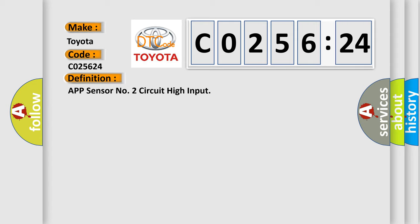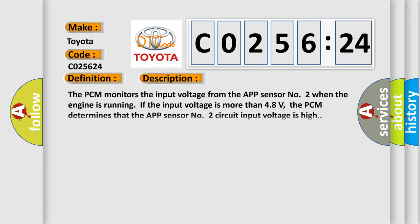And now this is a short description of this DTC code. The PCM monitors the input voltage from the APP sensor number two when the engine is running. If the input voltage is more than 4.8 volts, the PCM determines that the APP sensor number two circuit input voltage is high.